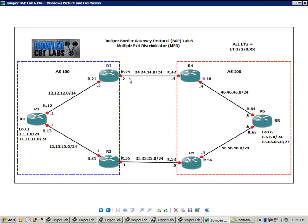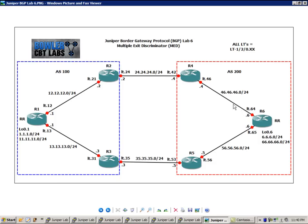So we are running BGP. Router 1, 2, and 3 are in Autonomous System 100. Router 4, 5, and 6 are in Autonomous System 200.